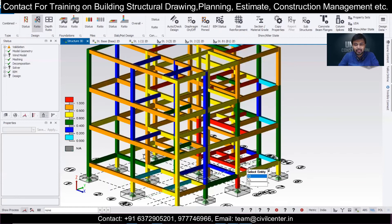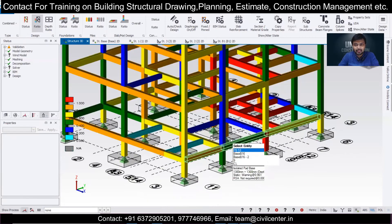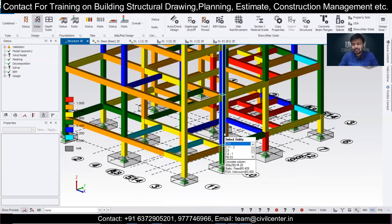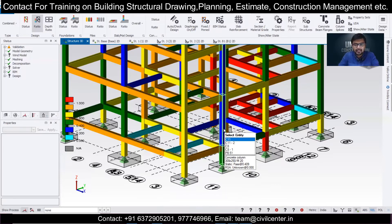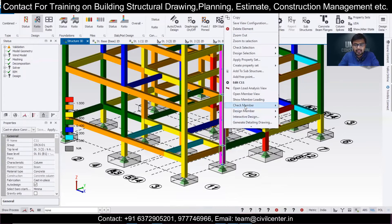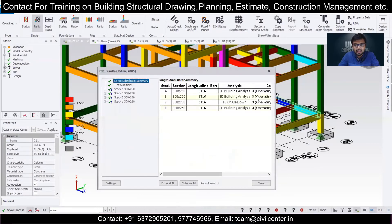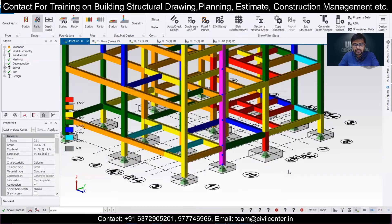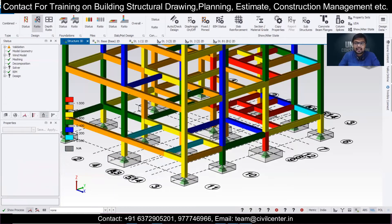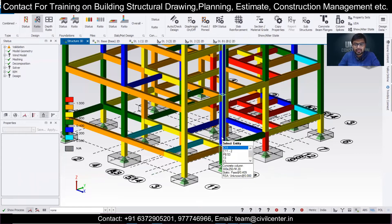Let's look at this column, which has a design ratio of 0.409. We check the member — Check Member Static — and see the reinforcement used here: six bars of 16mm have been used in this particular column. The section size given is 300 by 250. Let's see if we can make a more economical design out of it.